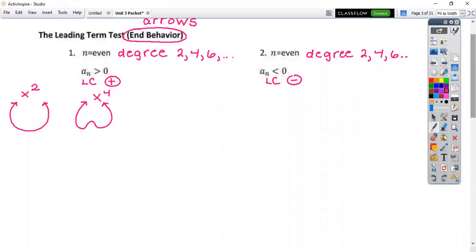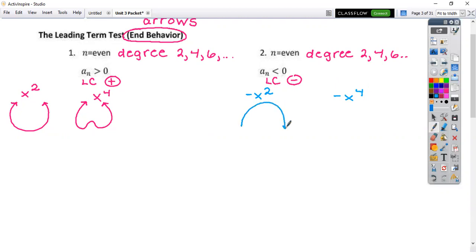Now if I go over to my second case — the only thing that's going to be different is these leading coefficients are now negative. I'm going to sketch negative x squared, and then negative x to the fourth. Remember what these parabolas do when negative — they open down. So that's going to be the end behavior: these are both going to be decreasing instead. Anytime you're even degree and positive you'll resemble those up-opening pictures; anytime you're even degree and negative you're going to look like those.